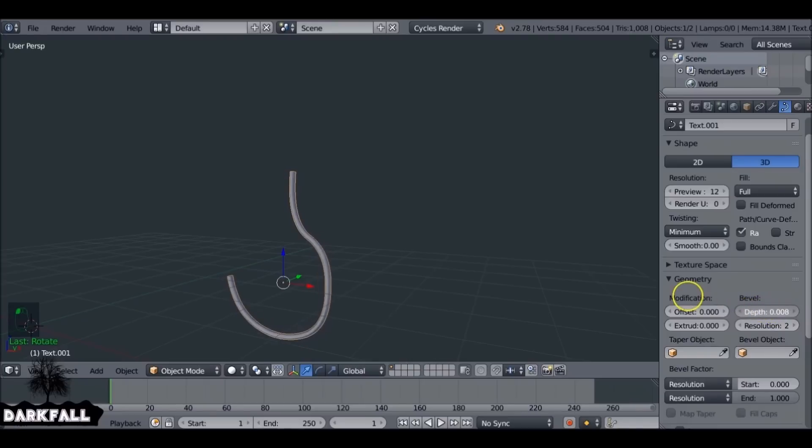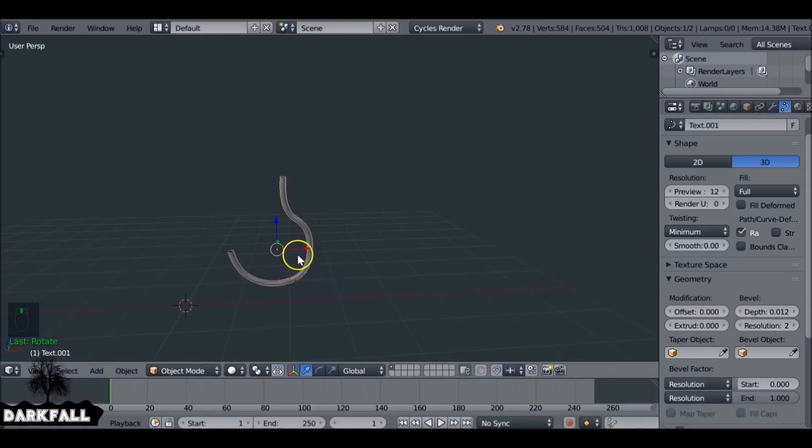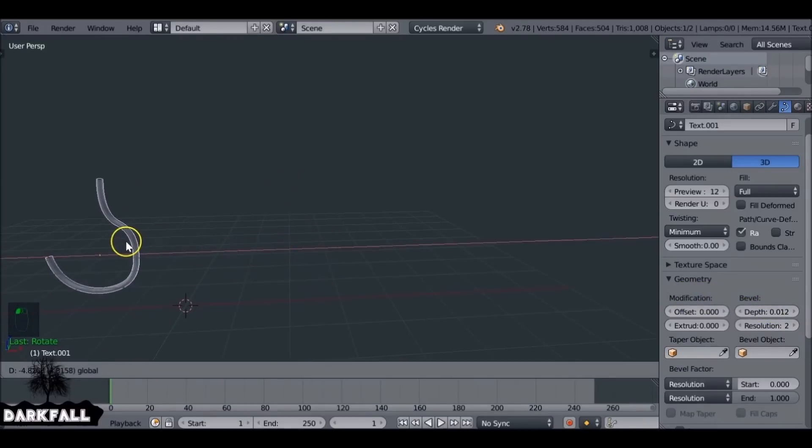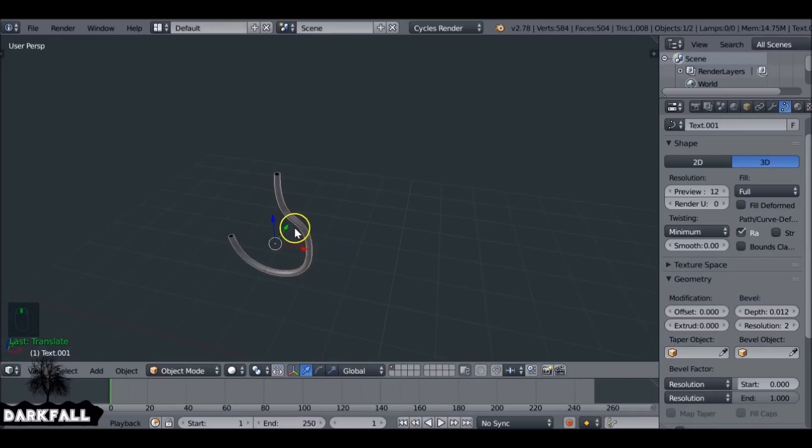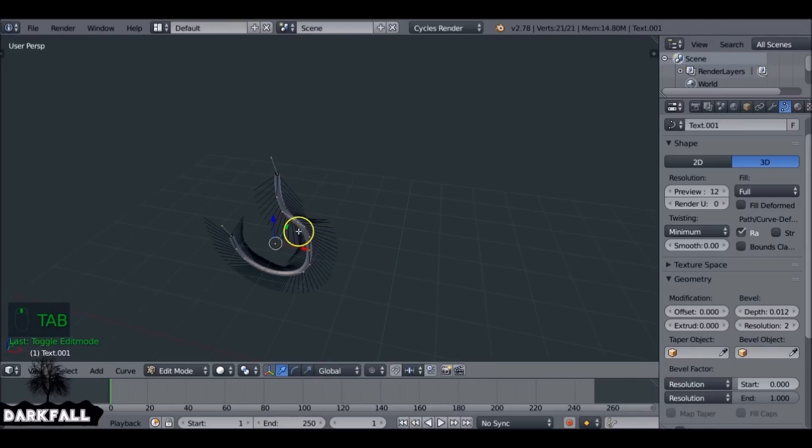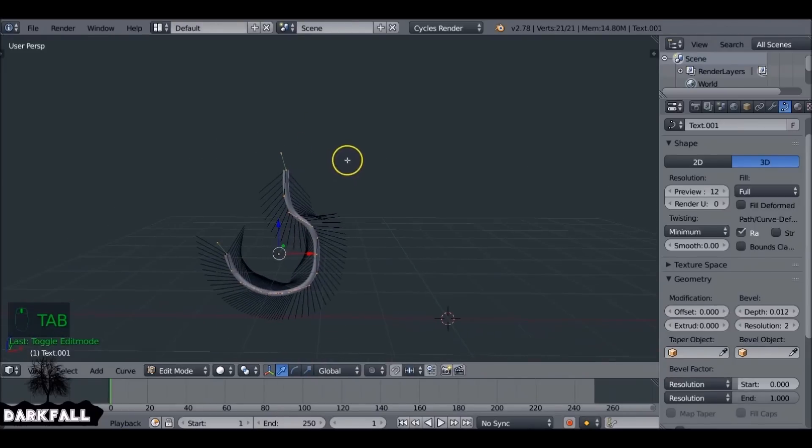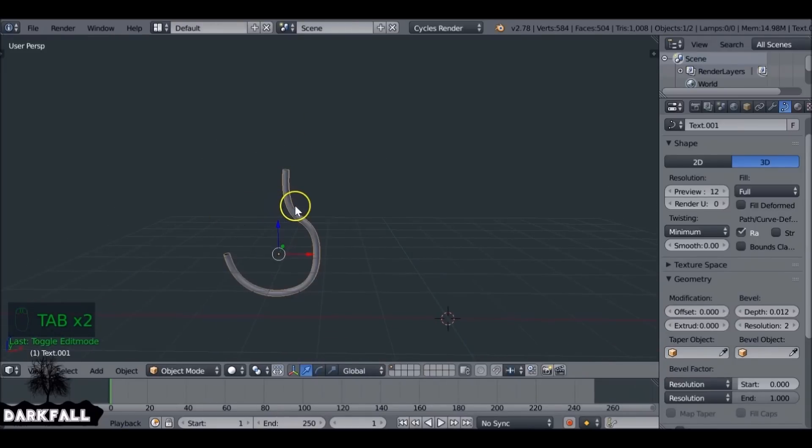You can set the bevel and the resolution to 2. Since this is still a curve, if we tab into Edit mode, we can still make some adjustments to it. You can do that now, but let's say we're happy with that shape.